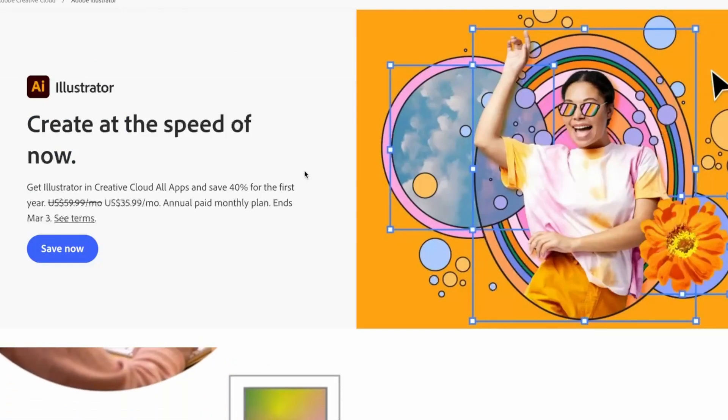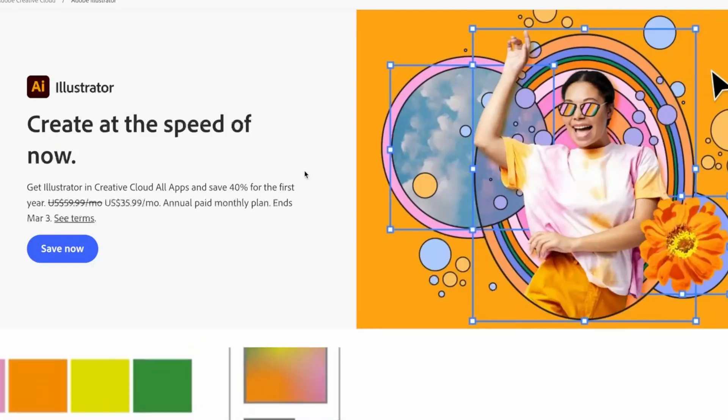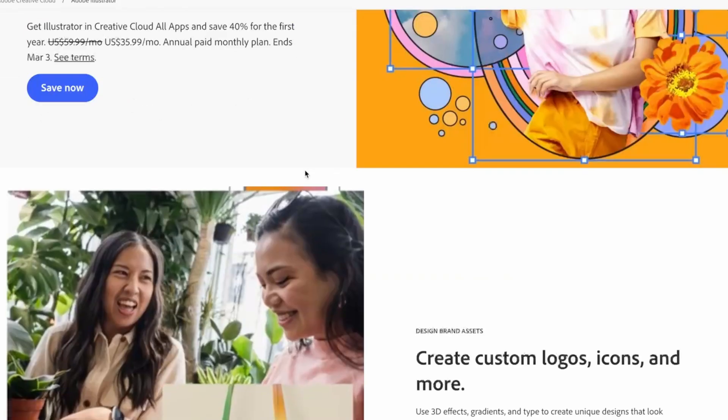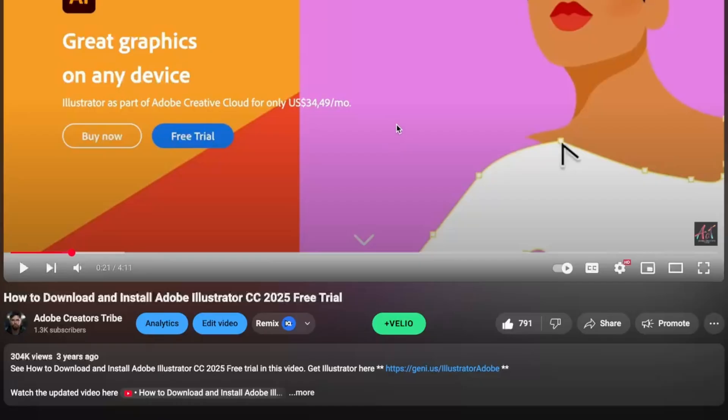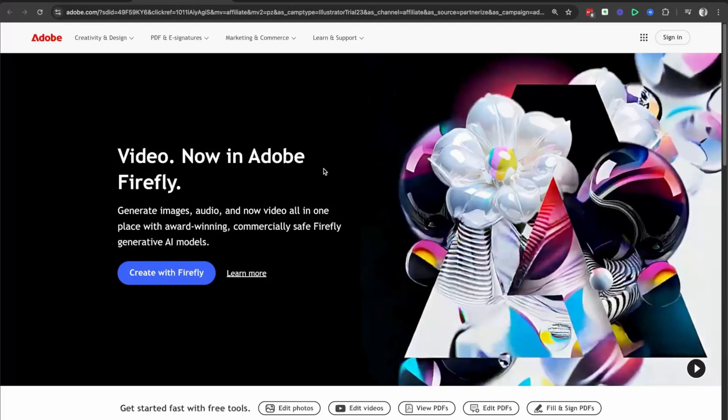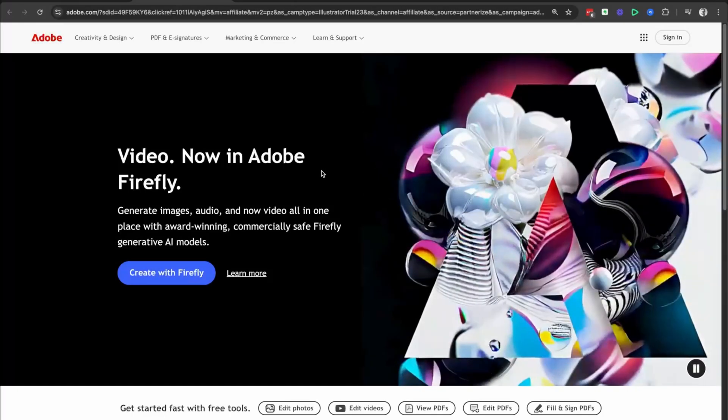How to install Adobe Illustrator for free on PC and Mac. To get started, head down to the description and click on the link just below the like button.